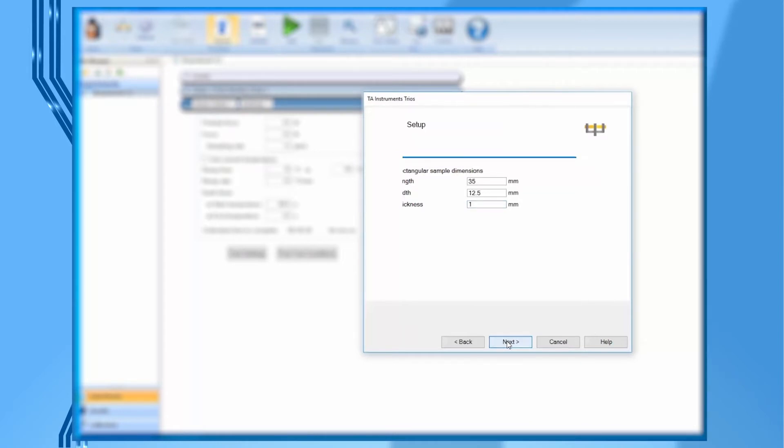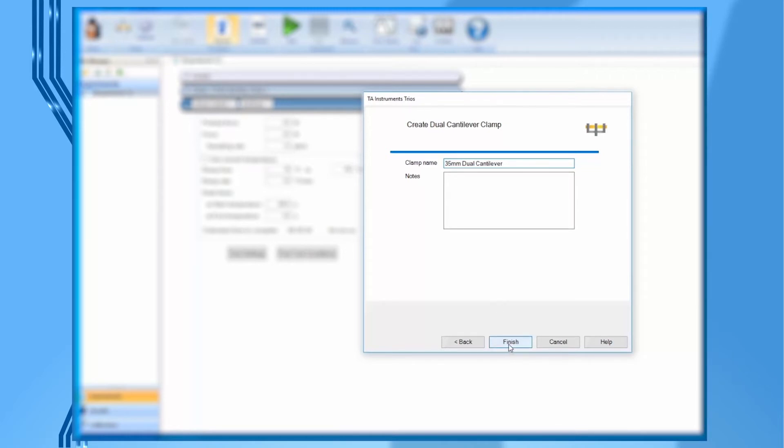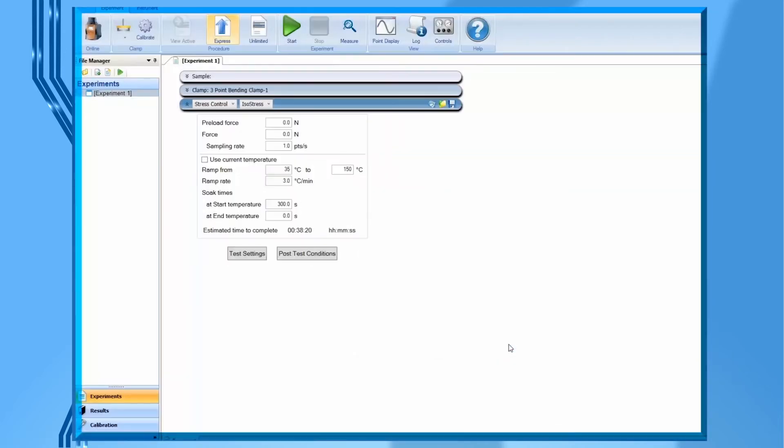Specify the name of this clamp by entering 35 mm dual cantilever. Click on finish to create this clamp file. Then TRIO will automatically lead you to perform the clamp calibration.